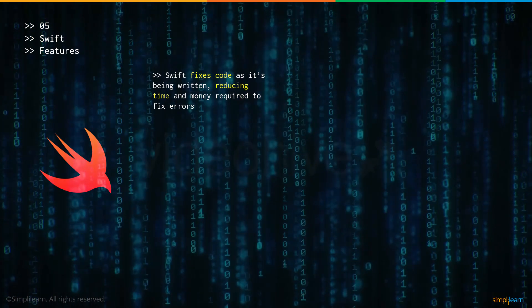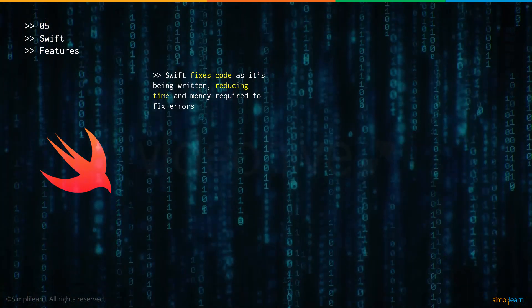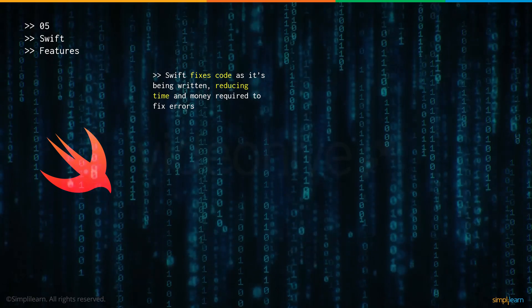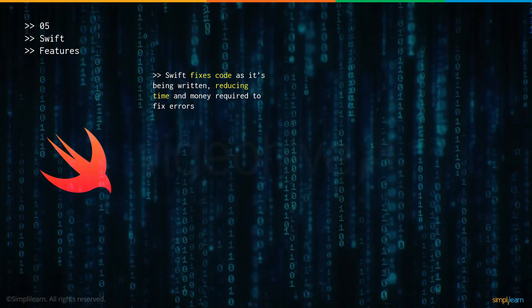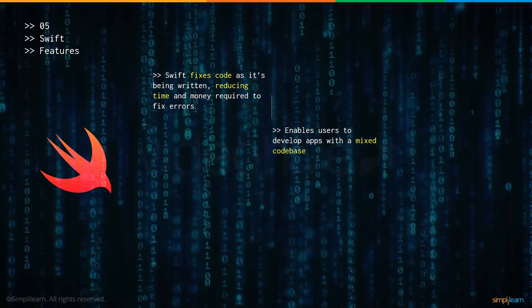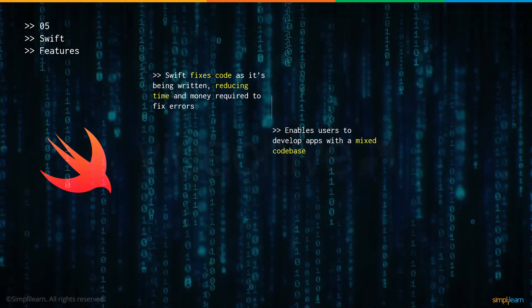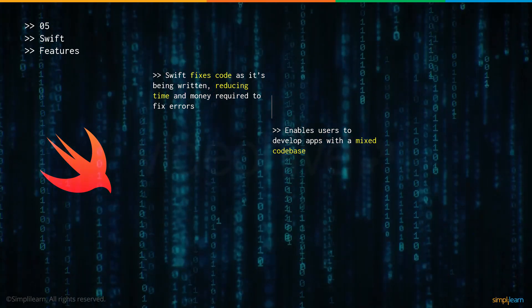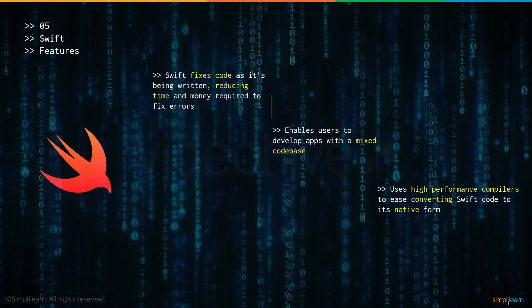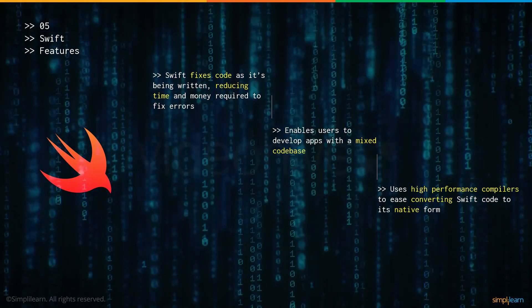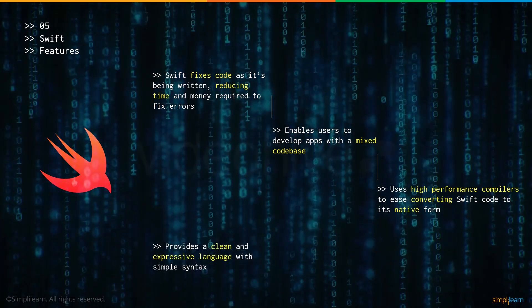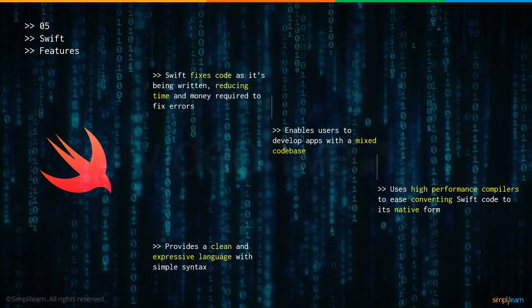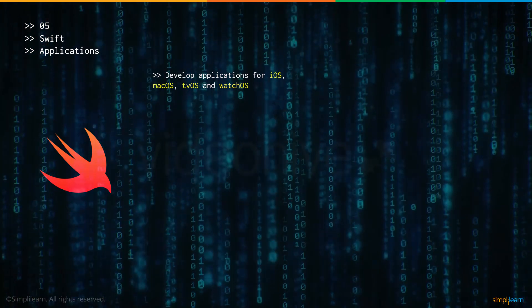Now let's talk about some of the features offered by Swift. As you write code in Swift, it's being fixed. So in case there are issues, you're getting them fixed as you write the code. This reduces the amount of time and money required to fix the error. It enables users to develop apps which have a mixed code base which means there's a combination of different codes of different languages. It uses high performance compilers which is used to convert the Swift code into its native form. And finally, it provides a clean and expressive language with simple syntax.